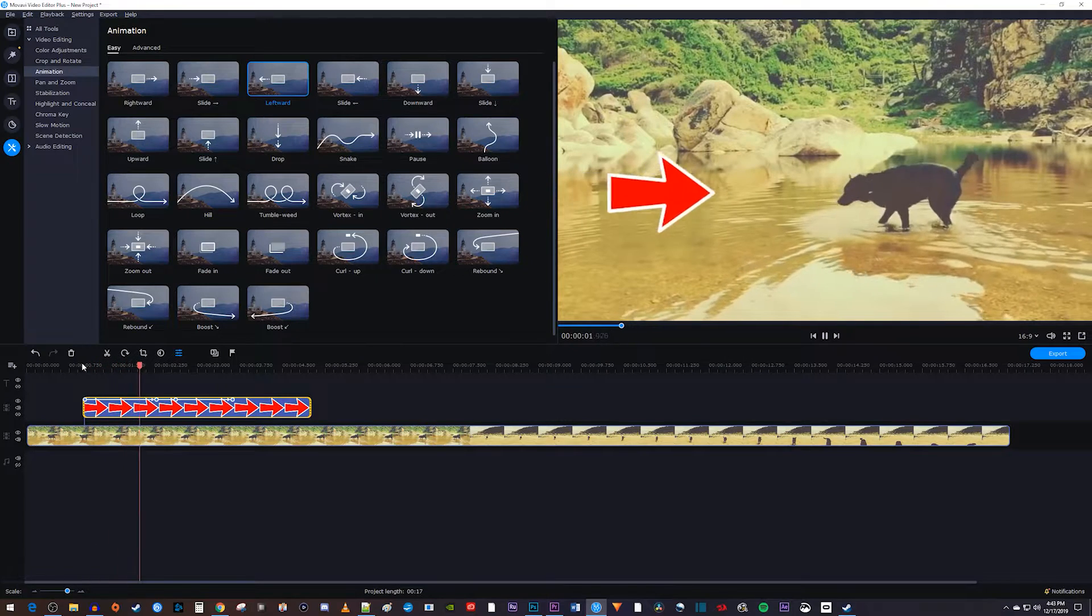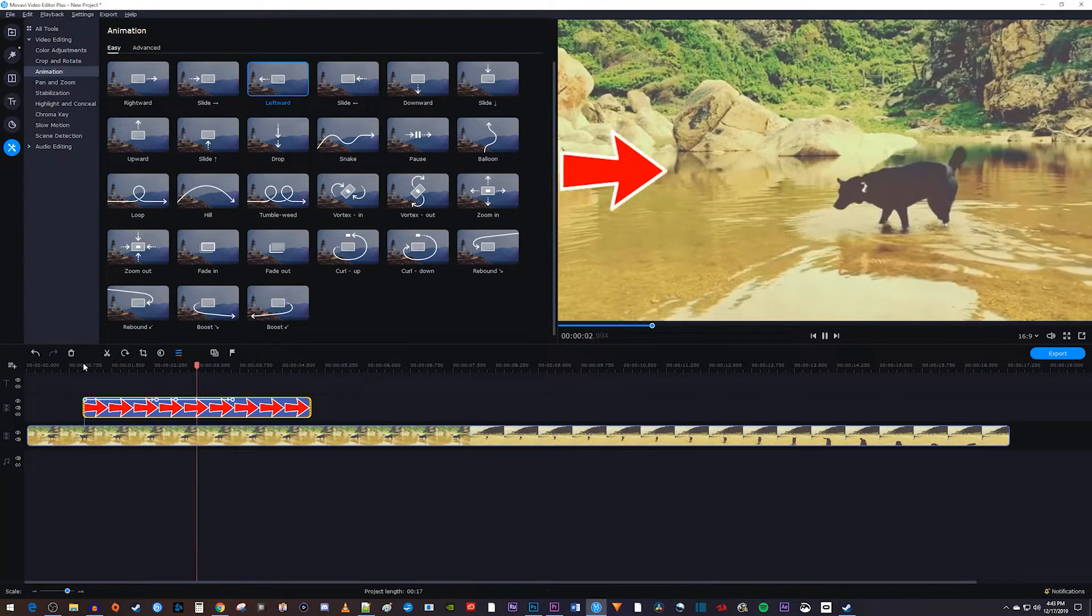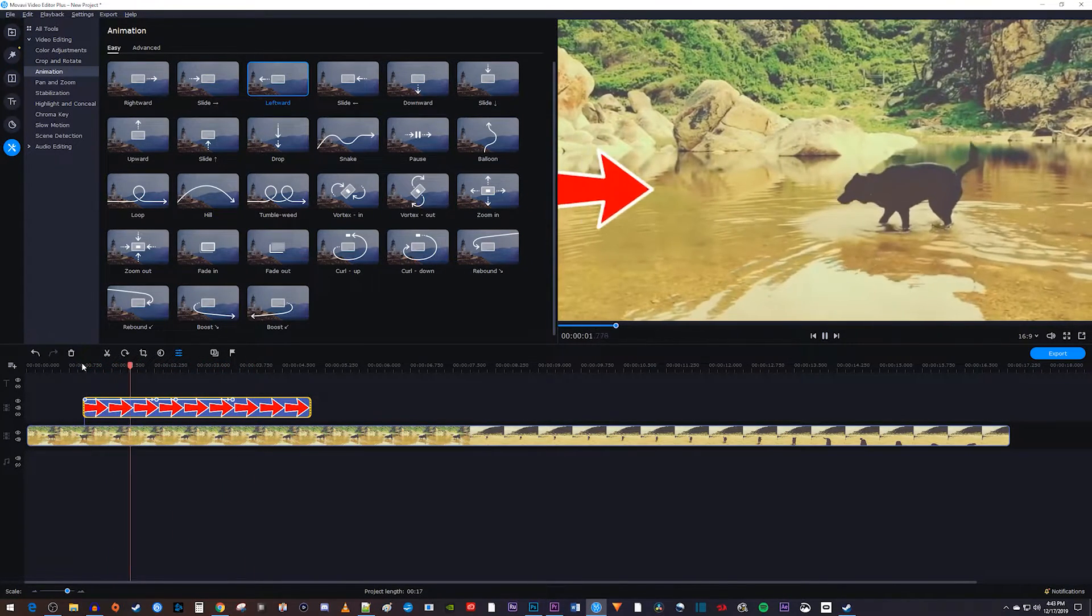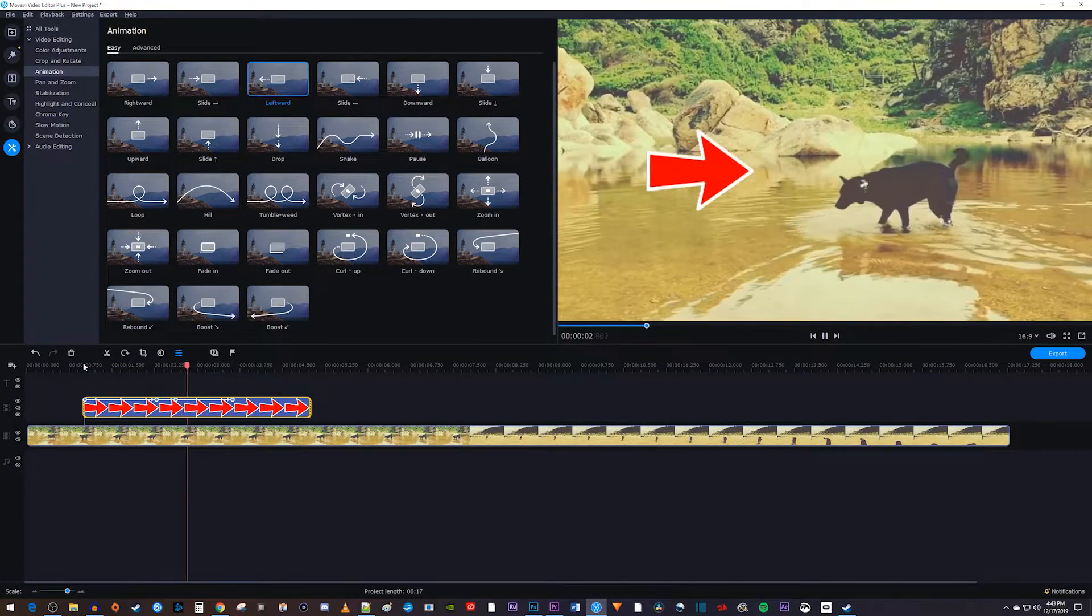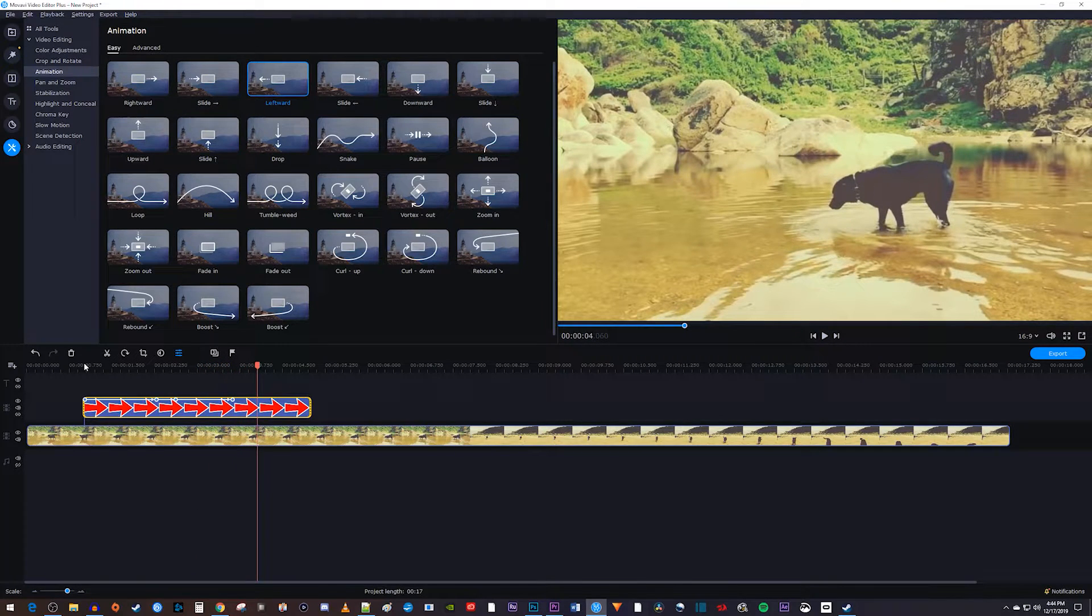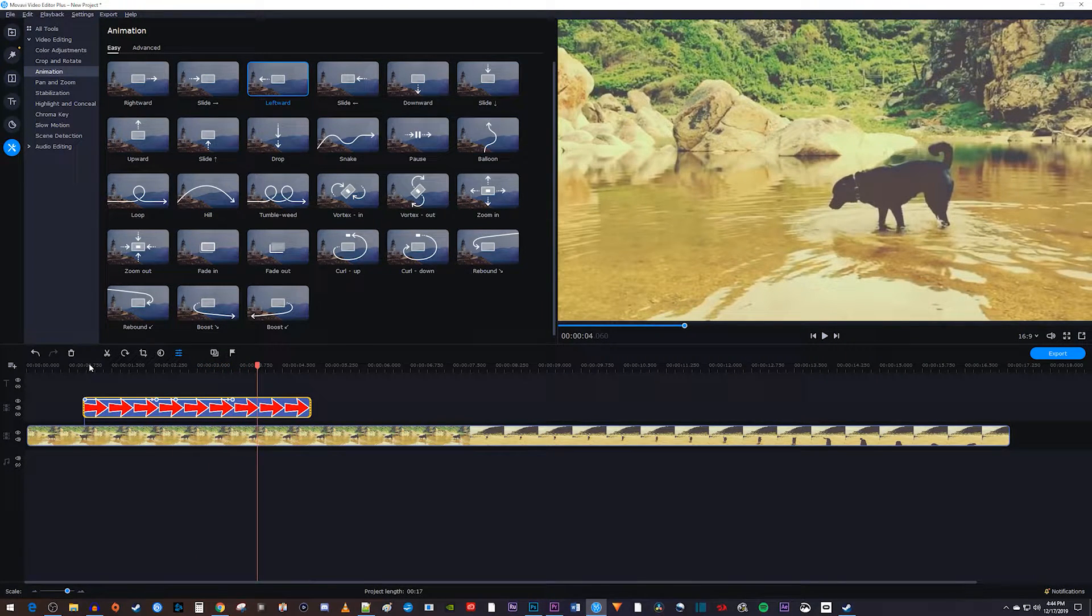Now, when I play this back, my image slides in from the right and back out, but it gets repositioned in the middle when it hits the third keyframe, since that's where the default leftward animation starts from.